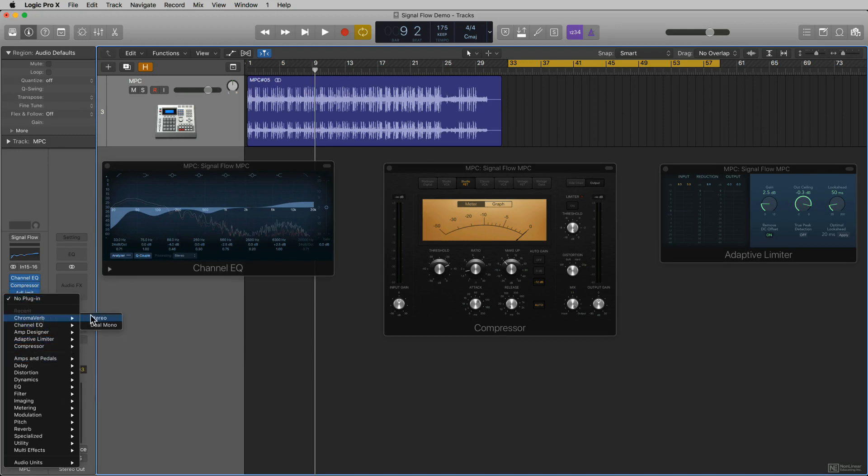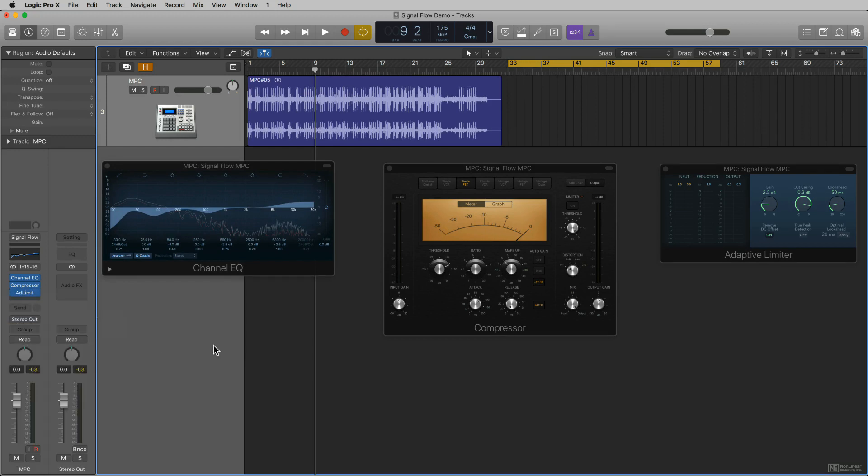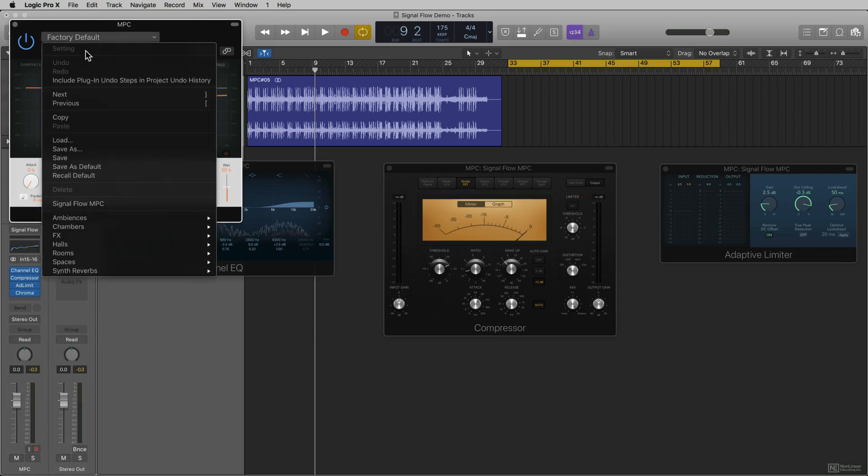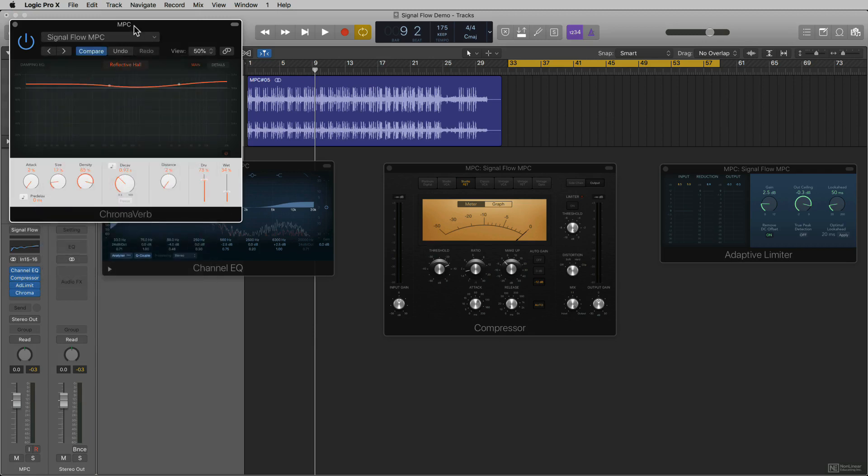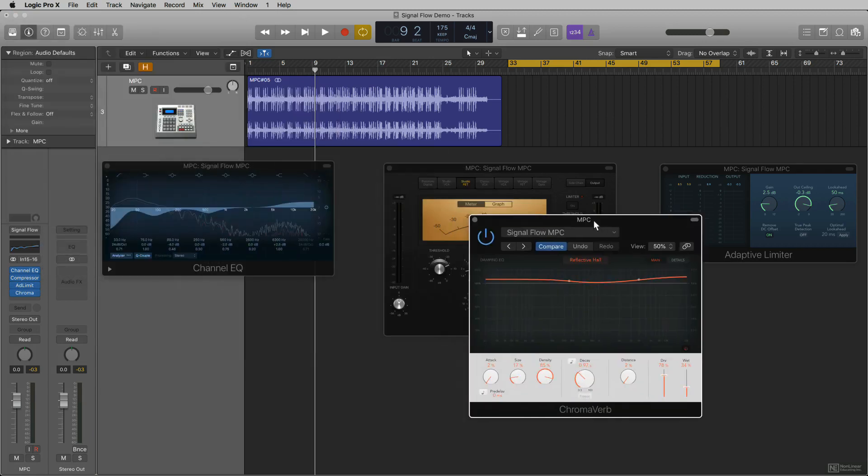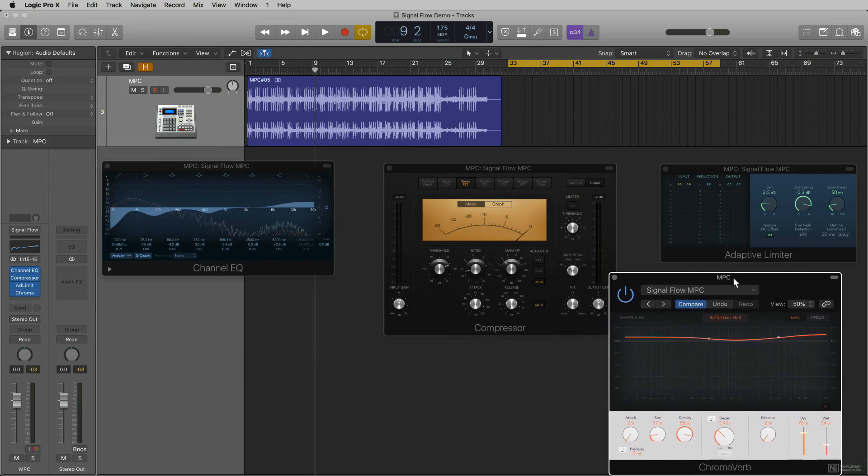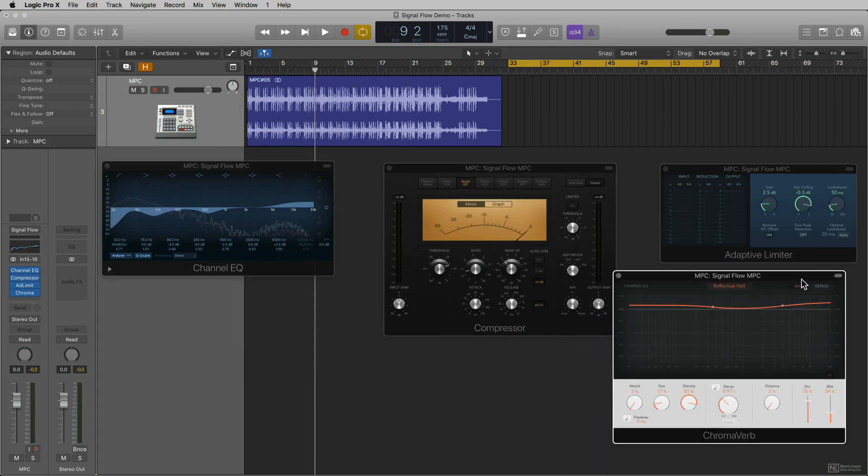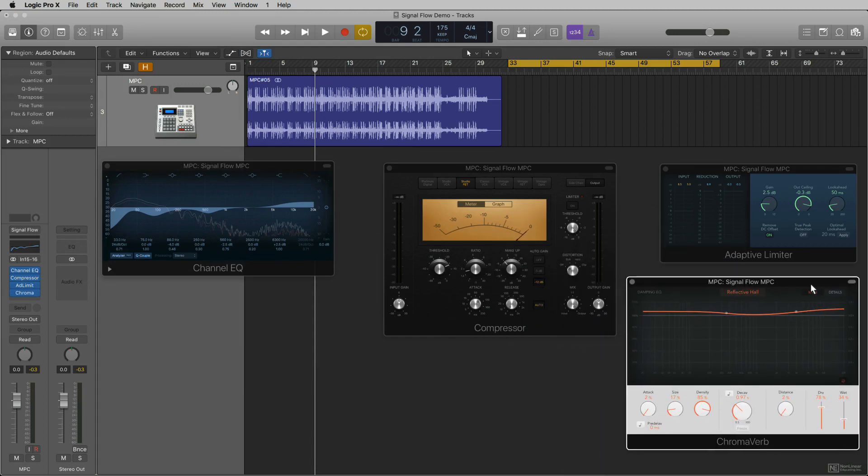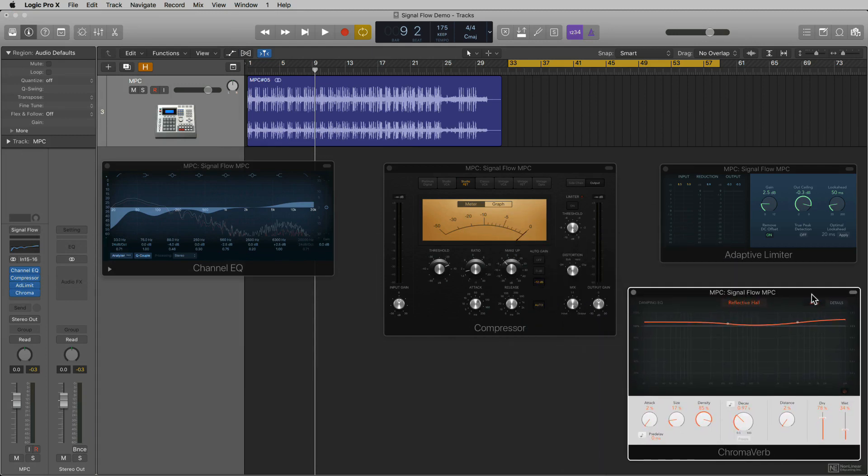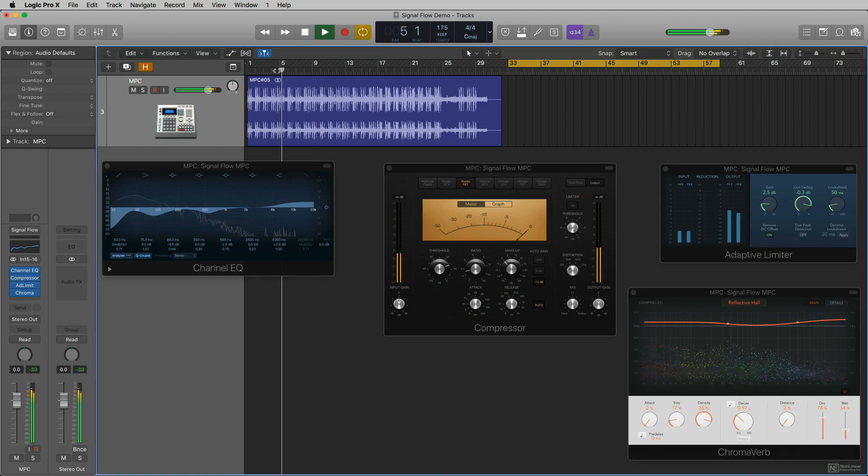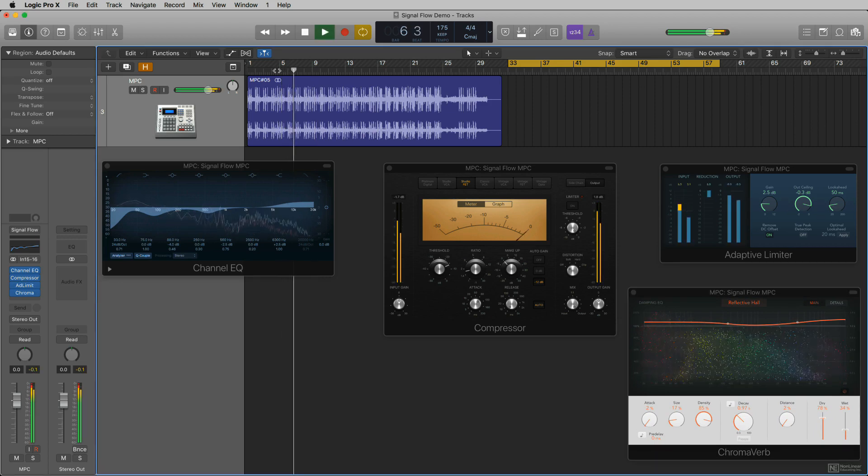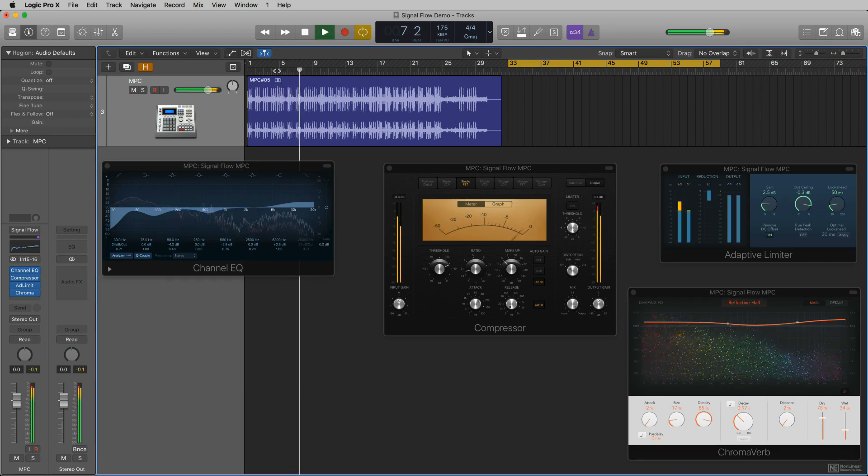I'm going to add Chromoverb and I've got a setting that I put in here for this demonstration. So now Chromoverb is the fourth insert or the fourth audio effects in this signal path. If I play back, you'll hear the signal with the effect on it.